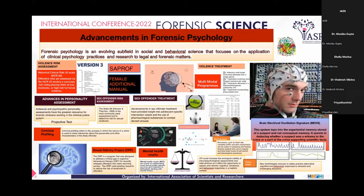First is violence risk assessment. Earlier risk assessment procedures lacked actuarial methods. Recently they have combined actuarial methods with clinical judgments to give structured professional judgment. There is a scale called HCR scale, which has been updated to version 3. They have included practical considerations such as risk management, risk formulation, and scenario planning.